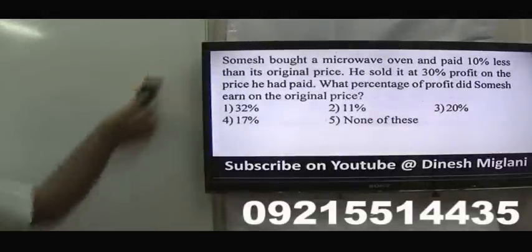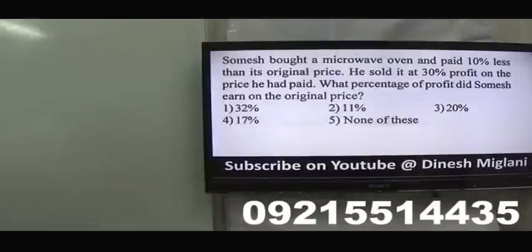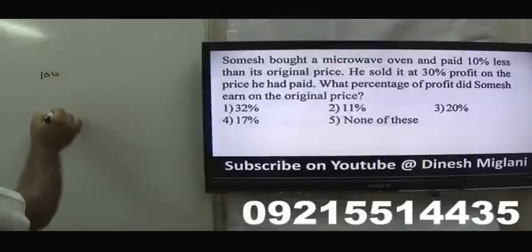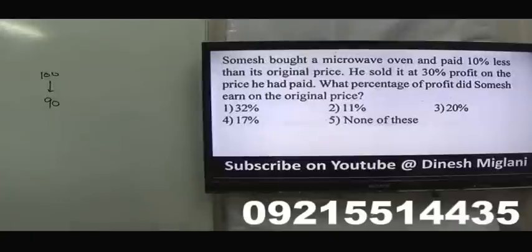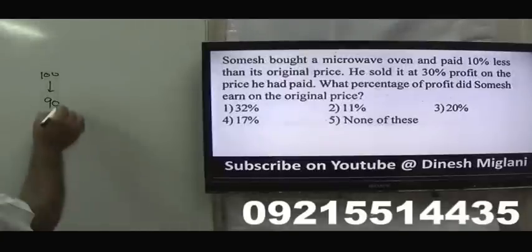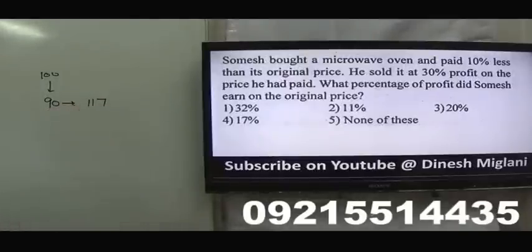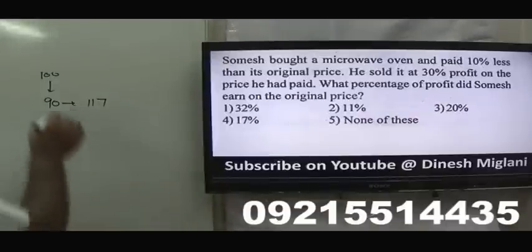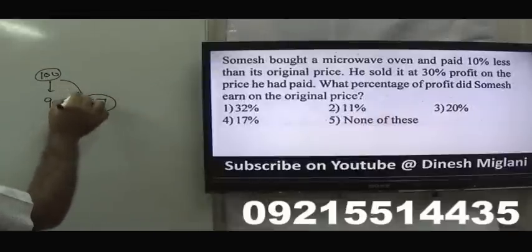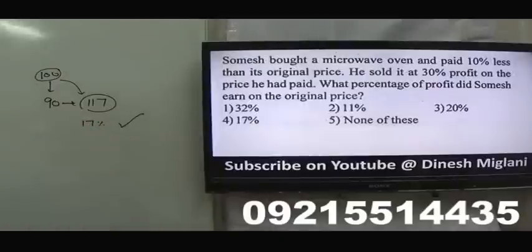Sumesh bought a microwave oven and paid 10% less than original price. He sold it at a 30% profit on the price he paid. Original price = 100; he paid 90. Selling price = 90 × 1.30 = 117. Profit on original price = 117 − 100 = 17%. Answer: 17%.